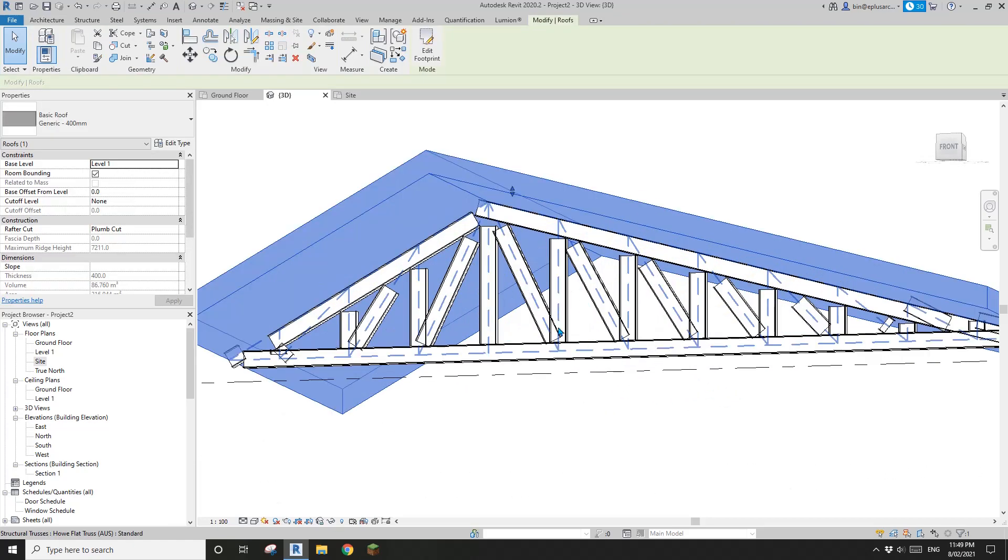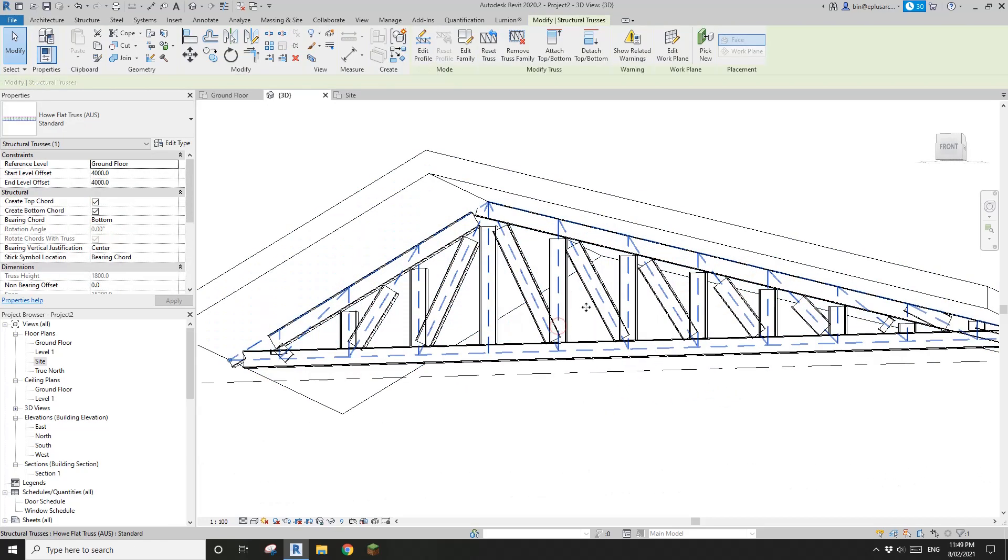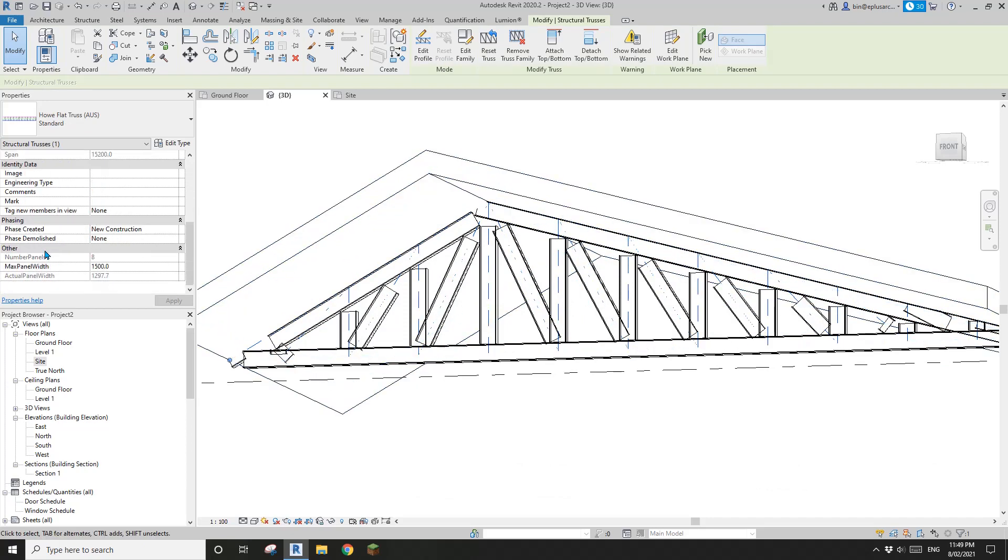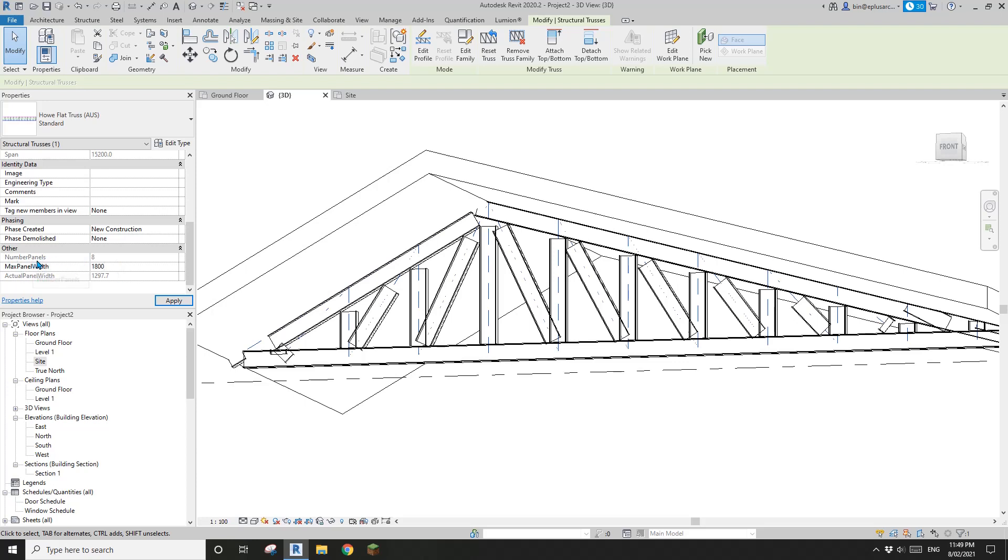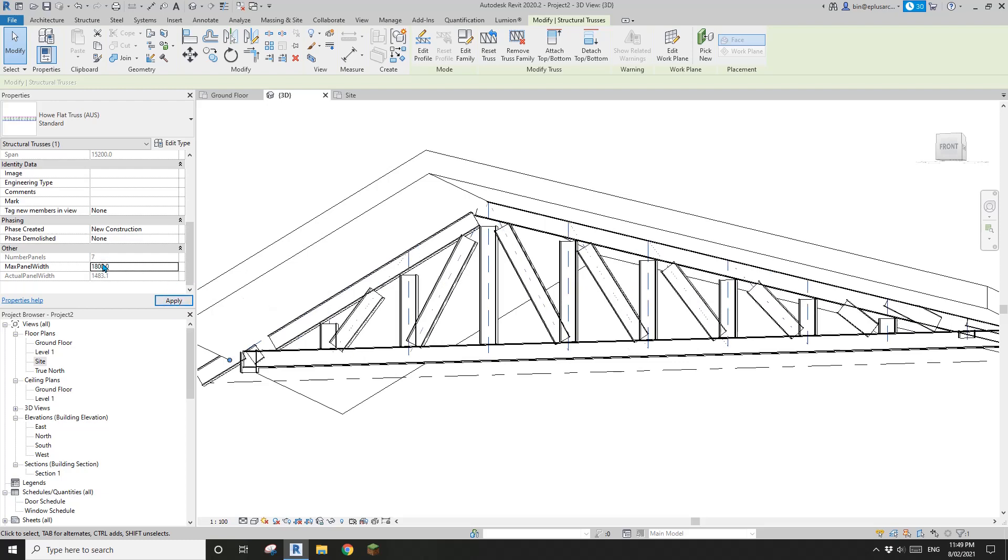And of course, if I select this truss, and change this max panel width. So for example, if I change it to 1800, and then just have a look of the number panels. Apply. So, see? From 8 to 7.